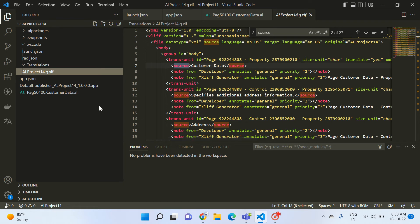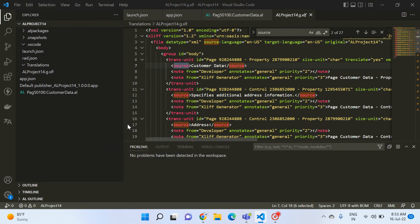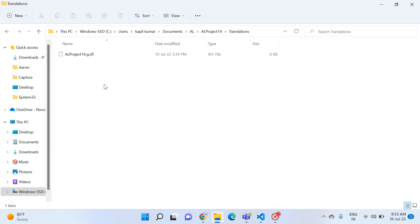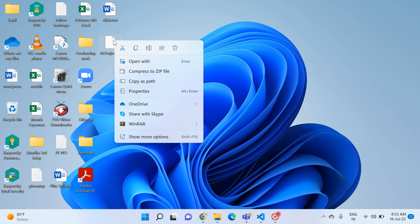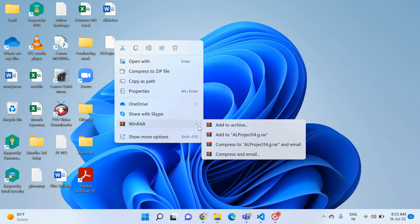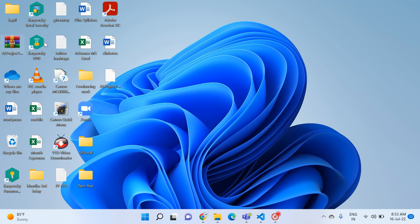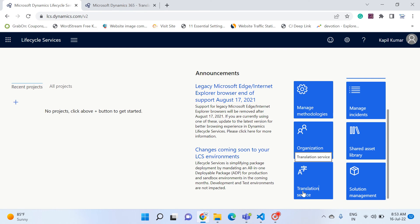Let's see how to use this LCS portal to translate our default .xlf files into multiple languages. I go to my folder, open it, and navigate to the translation file. I place this file on the desktop. To work with the LCS portal, first you need to zip this file.